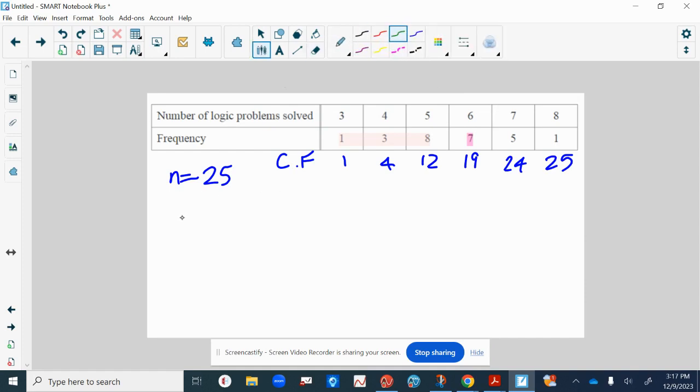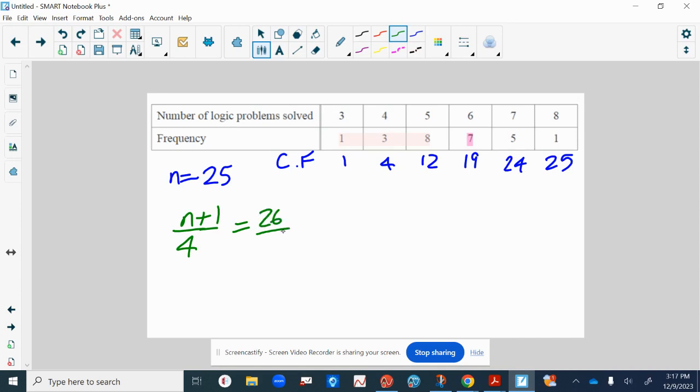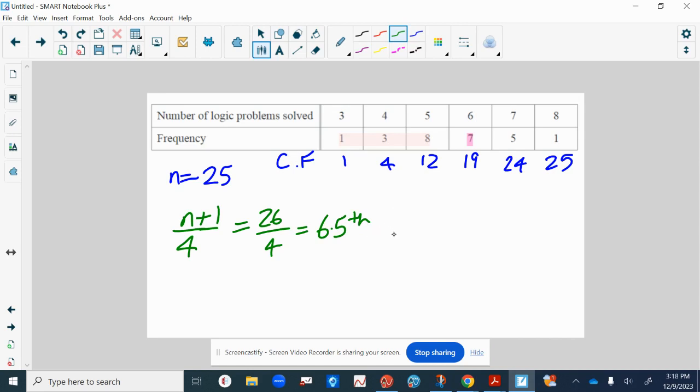But you wanted the quartile, so the first quartile is n plus one divided by four, so 26 divided by 4, which is 13 divided by 2, so 6.5. The 6.5 value - in other words it's in between the sixth and seventh number.